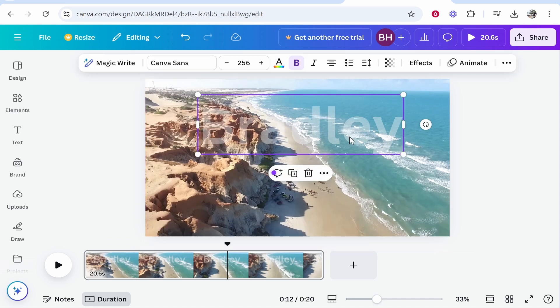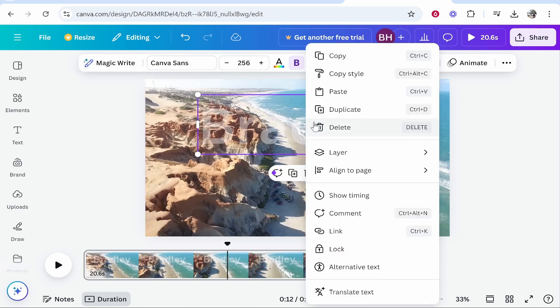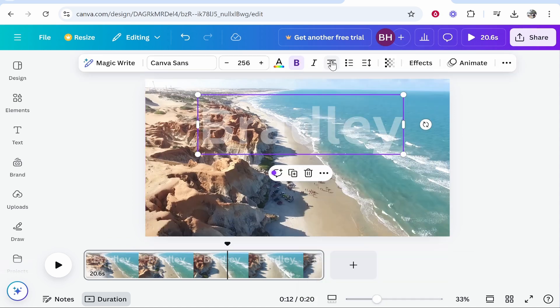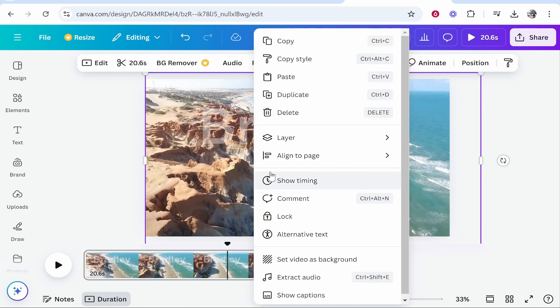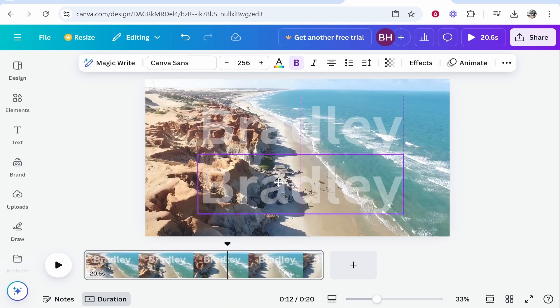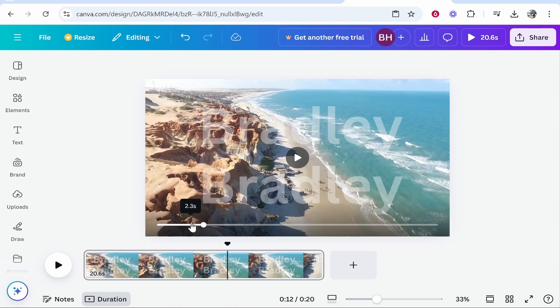Now you could add this twice, so I could right click, copy, and then paste this in, and then just have my watermark twice.